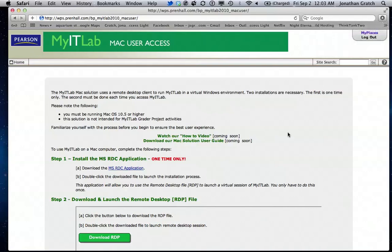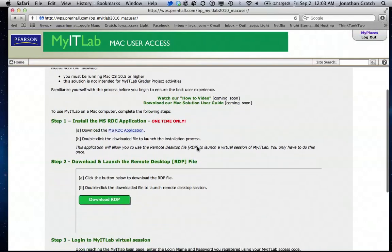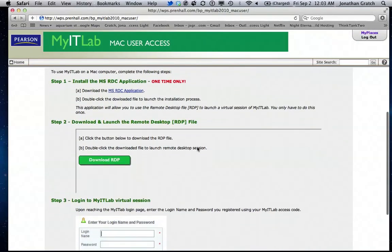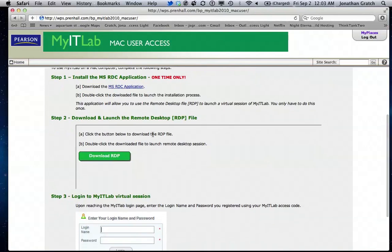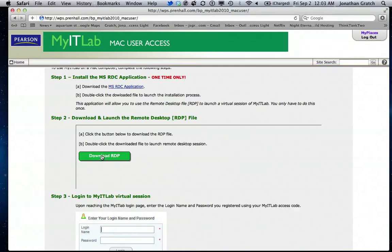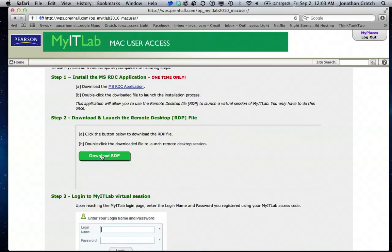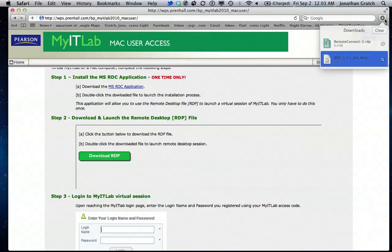So now that we've done that, we come down here to step two. It says, click the button to download the RDP file. This is the remote desktop protocol file. So we're going to click it. It's going to download it. Now you will have to do step two every time you go into MyITLab. You don't have to do step one. You only have to do it the first time because it's just to install the software.